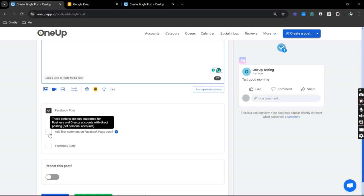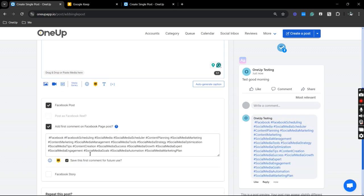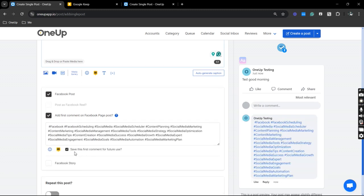So click that and I have my saved first comment for my future posts so you can actually delete that and have a new comment as well.